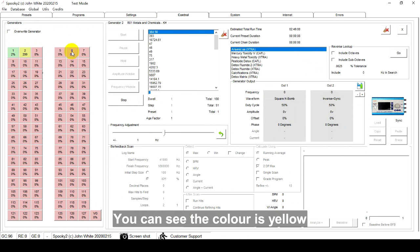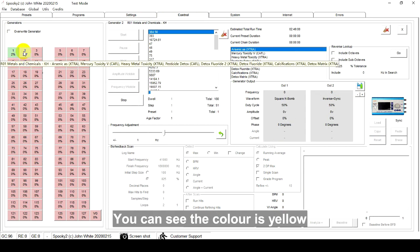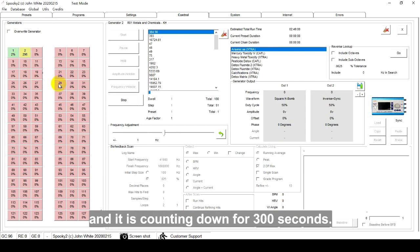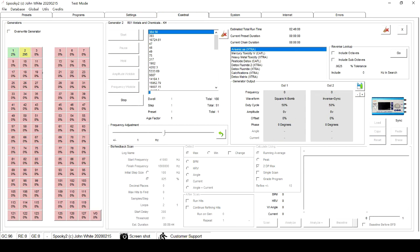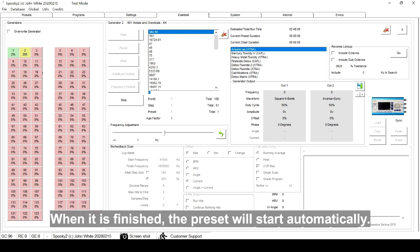You can see the color is yellow and it is counting down for 300 seconds. When it is finished, the preset will start automatically.